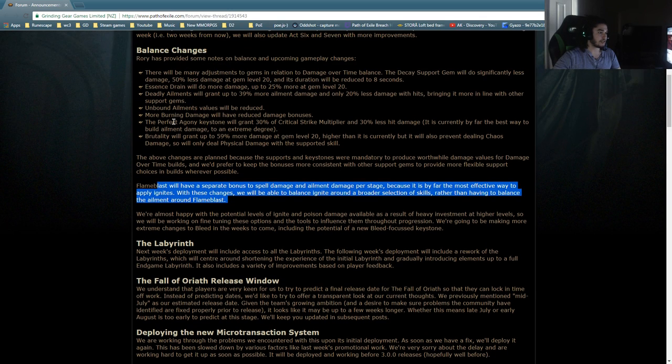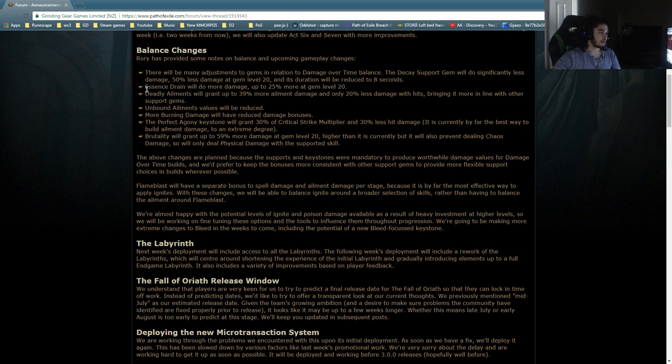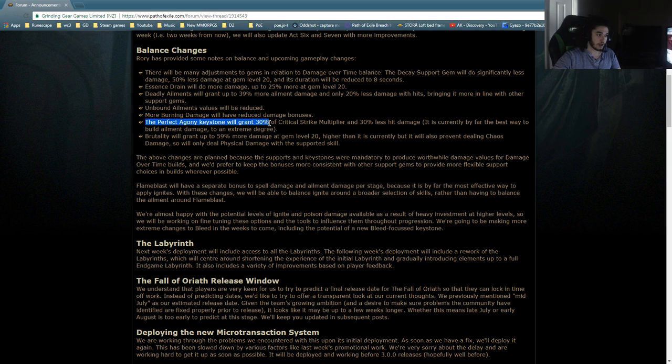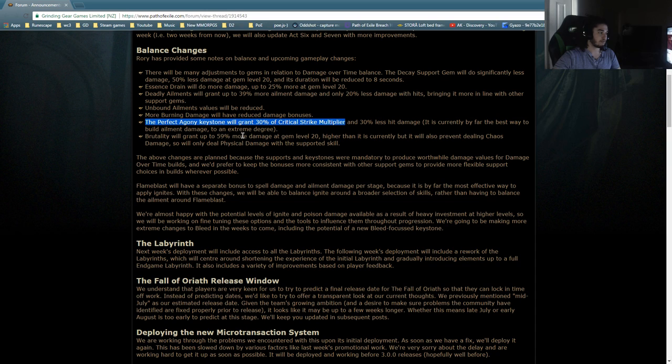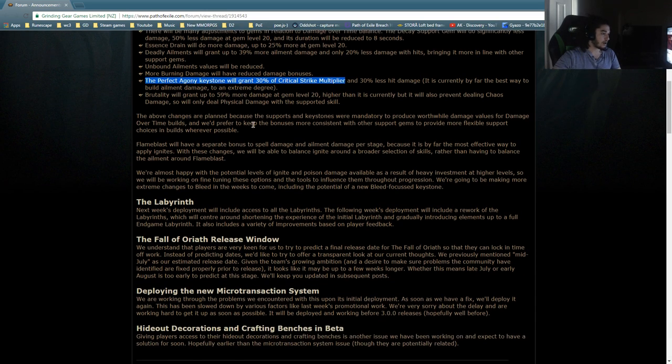The way it's worded, it says Perfect Agony Keystone will grant 30% of critical strike multiplier, not 30% crit multiplier. And 30% less hit. It is currently by far the best way to build ailment damage to an extreme degree. Anyway, let's go on.